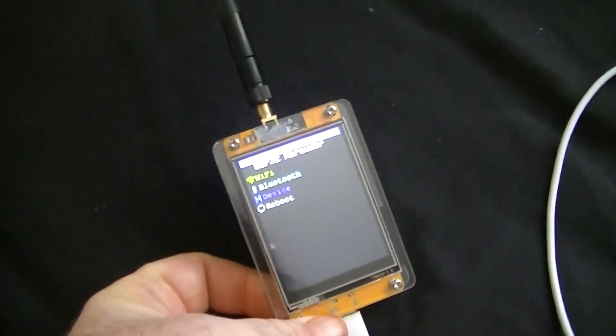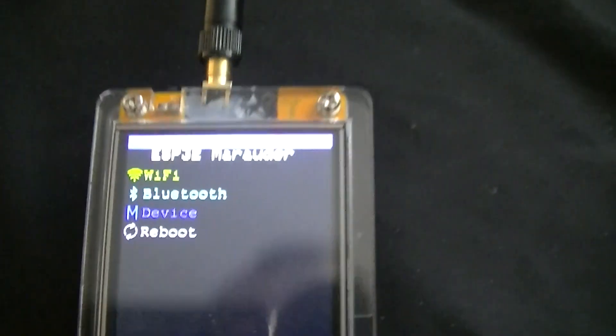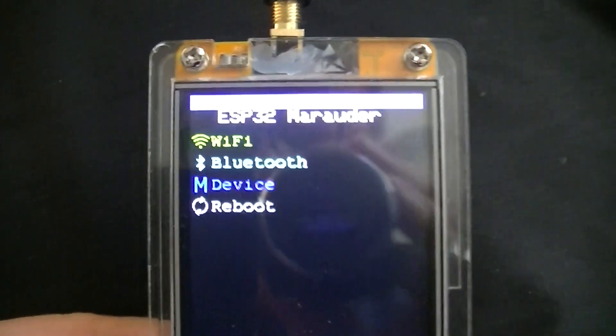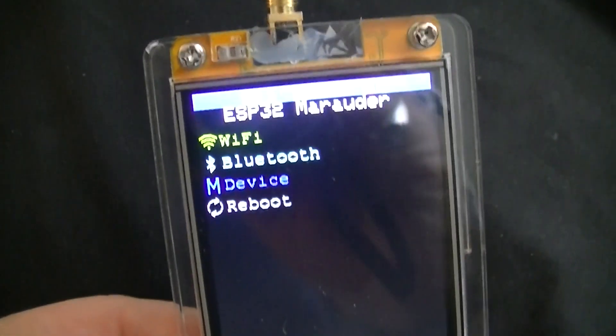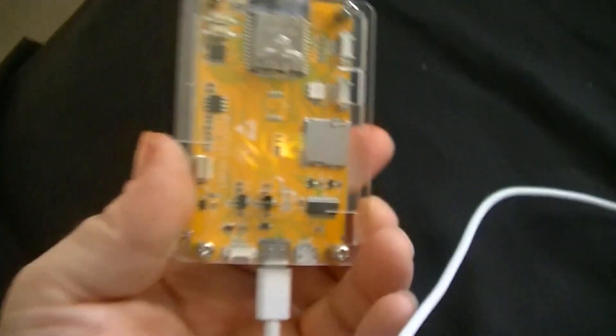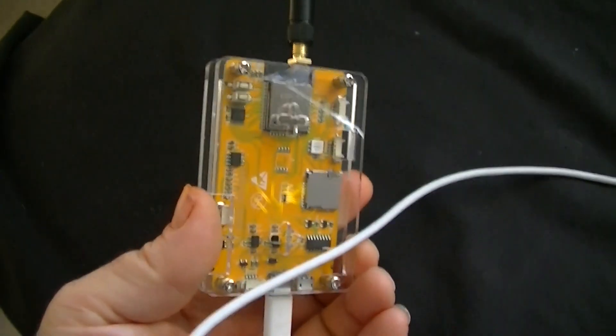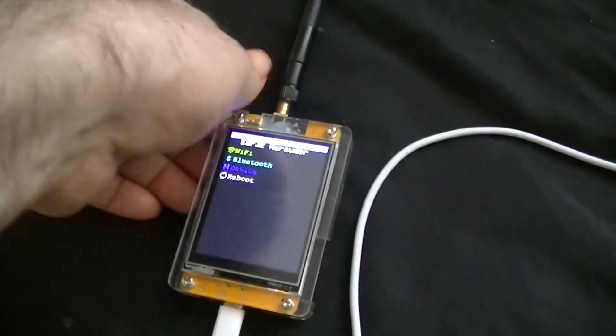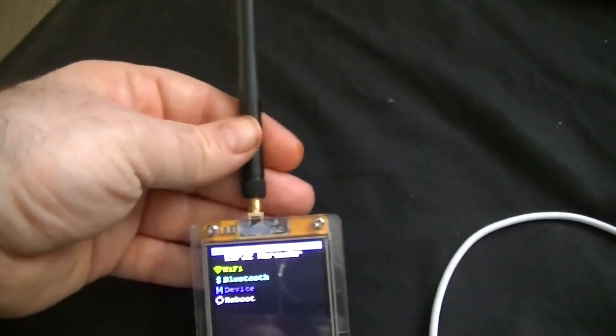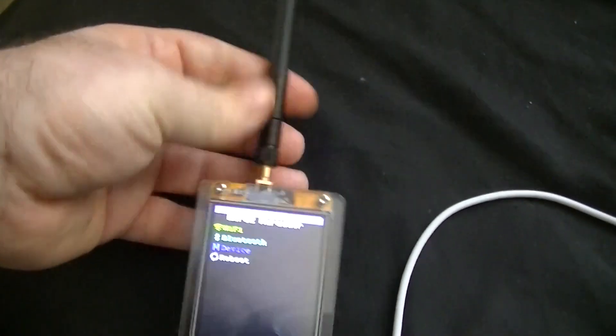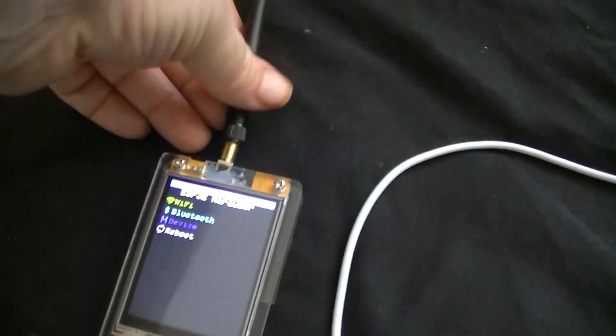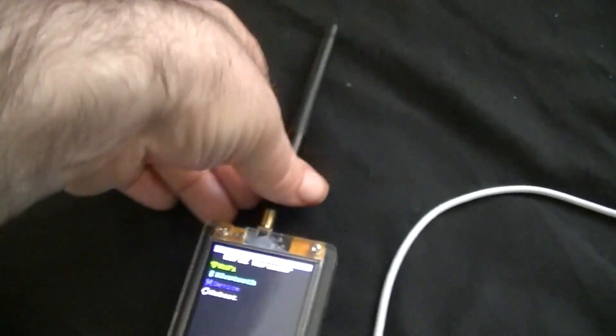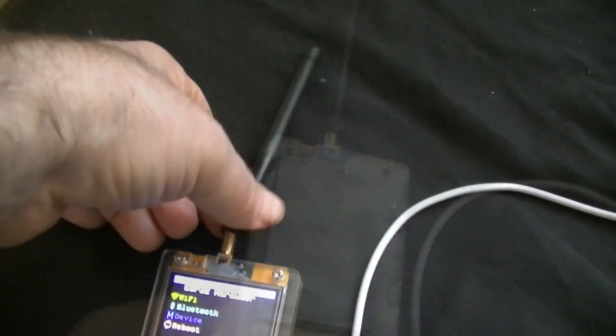Welcome to this quick video. I'm going to show you how to install Mirada on one of these ESP32s. The great thing about this is it's got a modified antenna so you can screw in whatever antenna you want to try. I'm going to show you how to install the software.